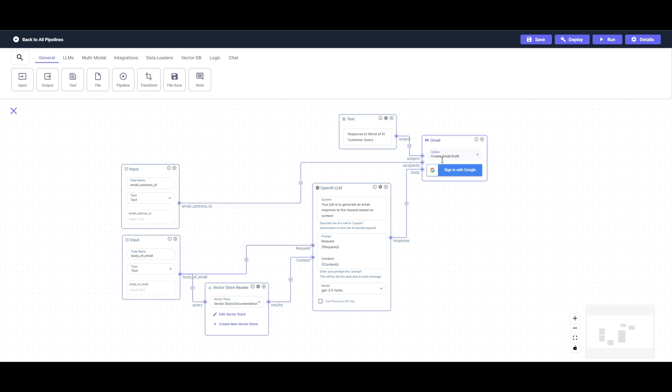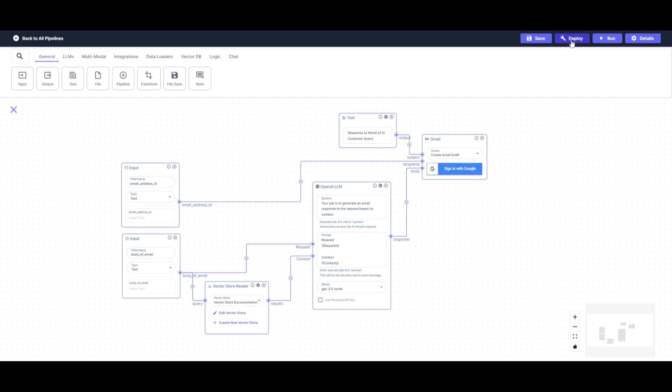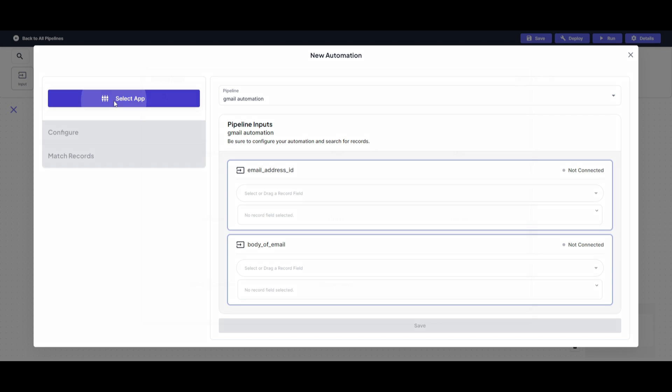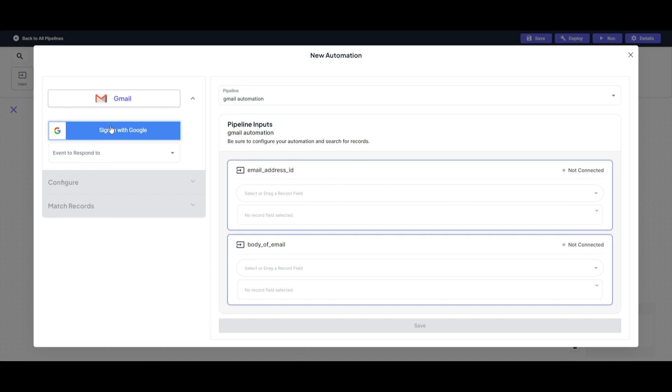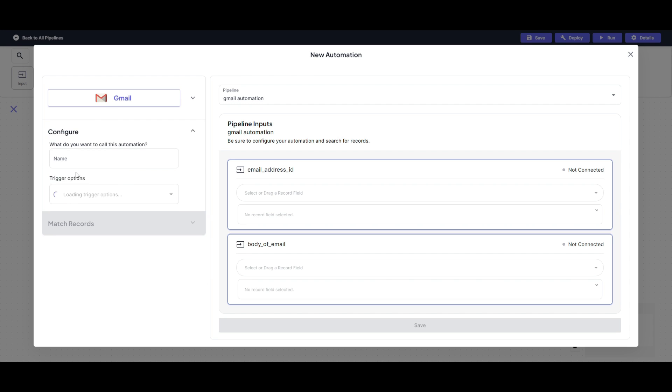So now that I have finally created my automation pipeline, I can then click save and then I can start deploying it. So what you want to do next is click deploy and click on automation. Once you have done that, you can then name your pipeline to whatever you want. In this case, I'm going to have it set to Gmail automation and then I'm going to select an app. So I'm going to click Gmail and then sign in with my Google account. So once I have set my account, I can then have it so that the event to respond to is a new email and this is where you're going to need to configure.